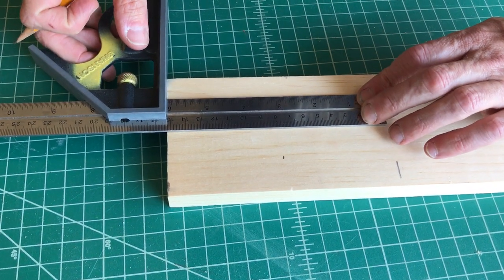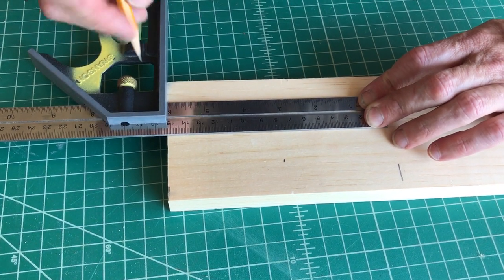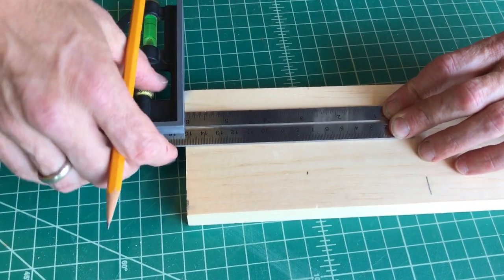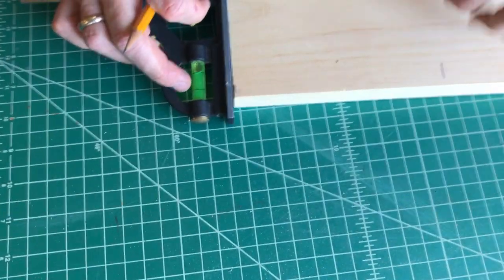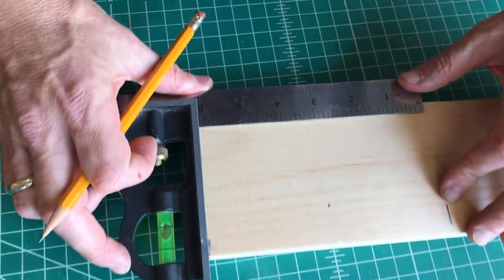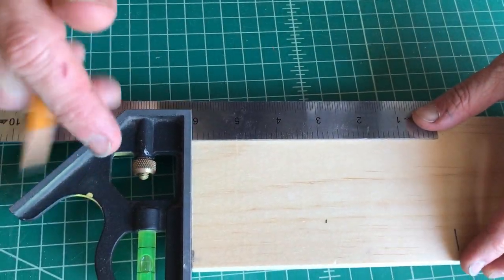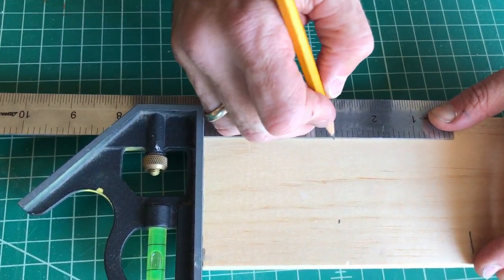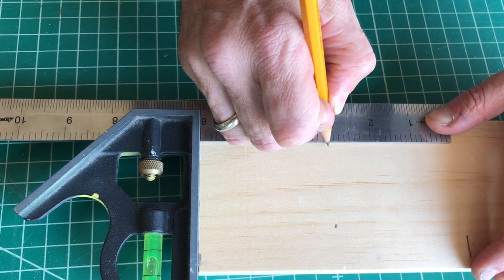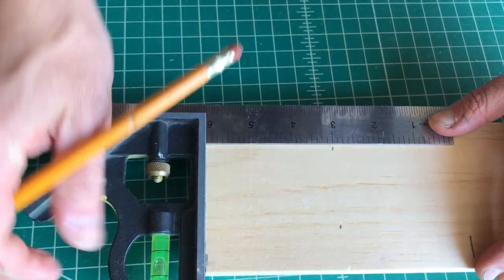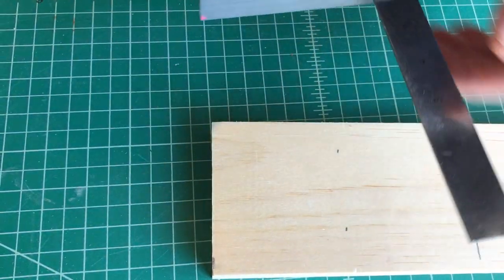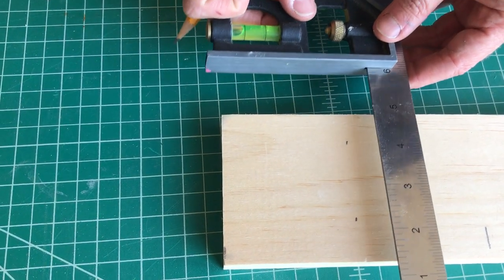I slide that down, keeping it parallel like that. I make my two marks. Both marks at three inches.